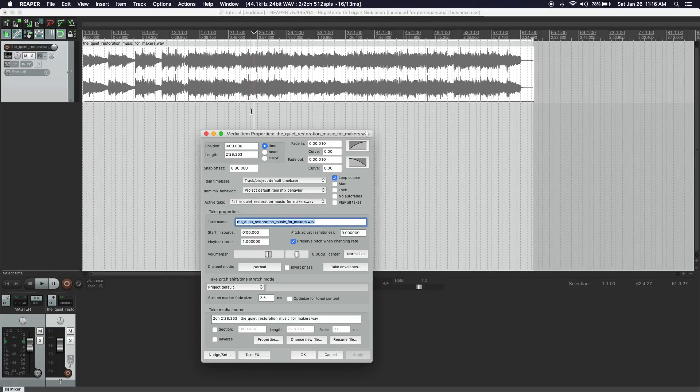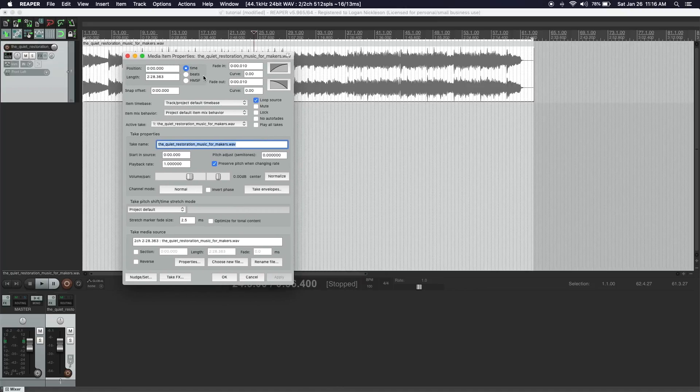There's a third way you can adjust the duration of the track. You have to be careful because too much manipulation will become obvious and actually degrade the audio. But you can essentially change the playback rate to either shorten or lengthen the song. Currently this song is about two and a half minutes — let's say I want it to be right at two minutes. I can double-click the track and this properties menu will come up.